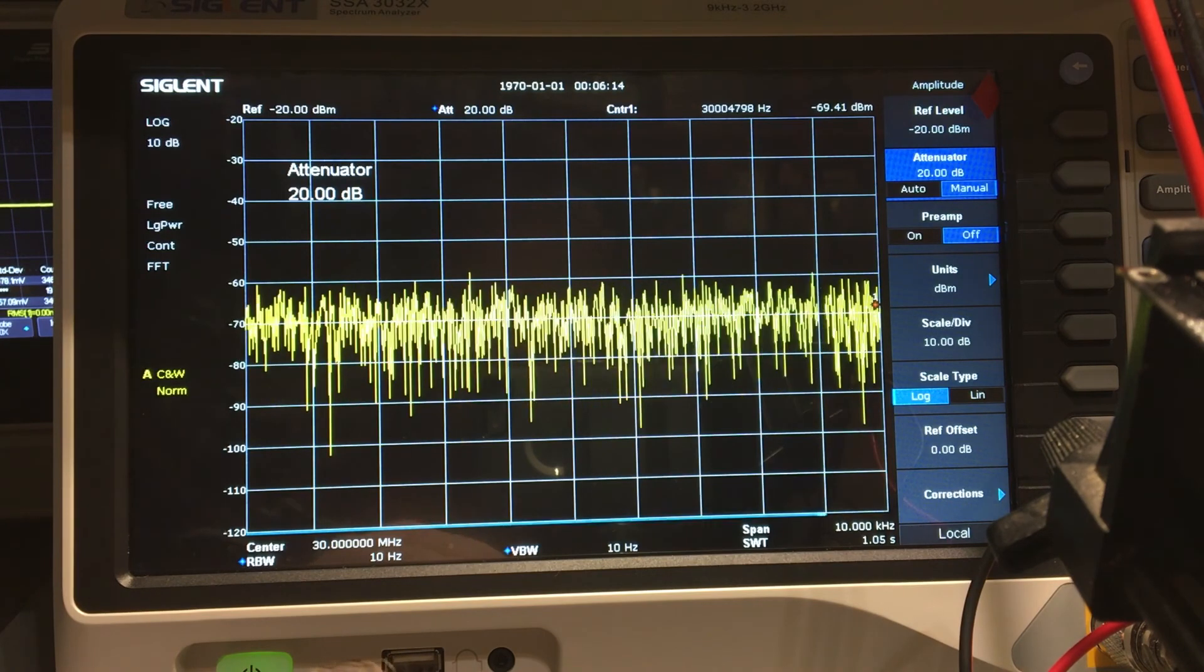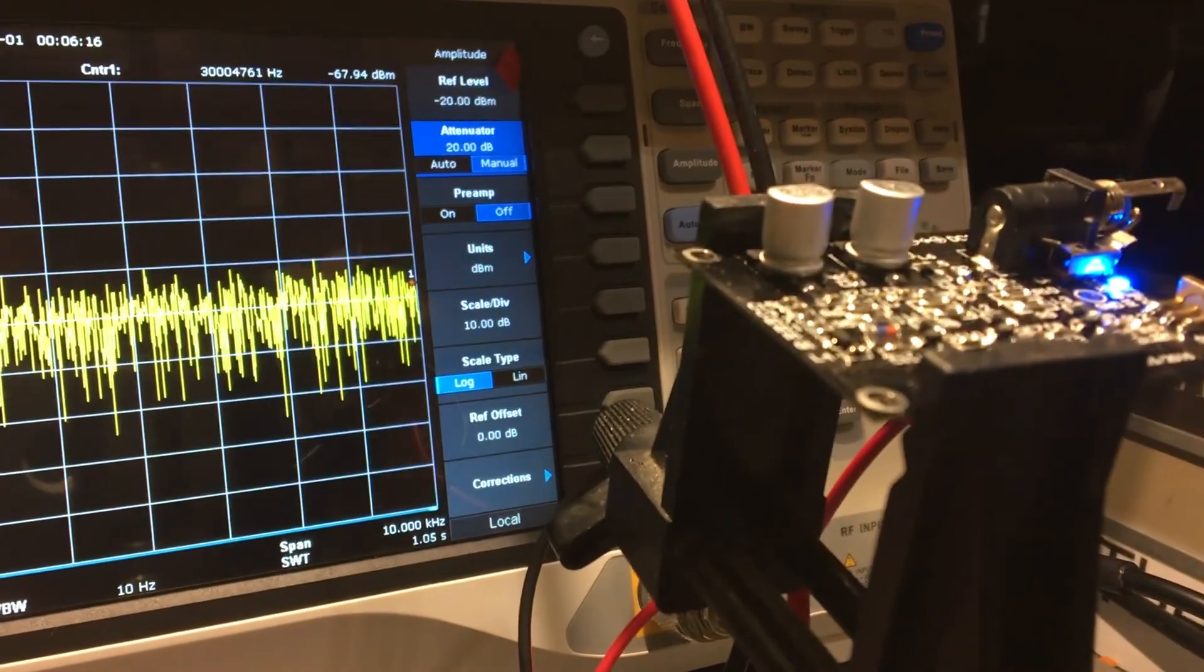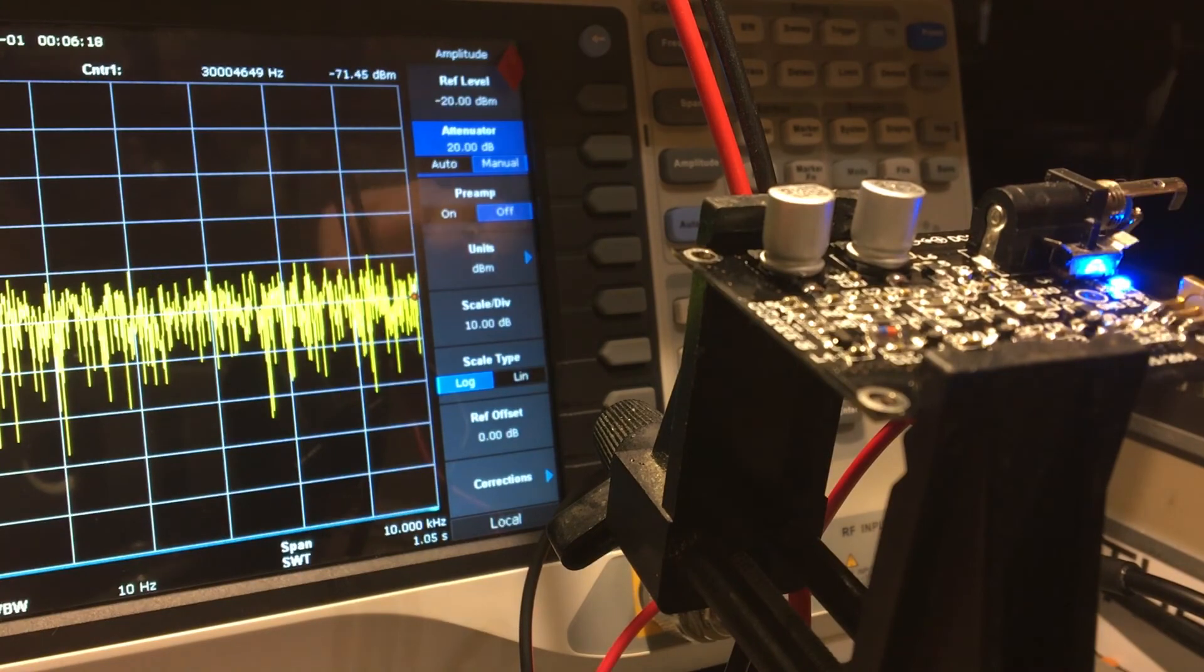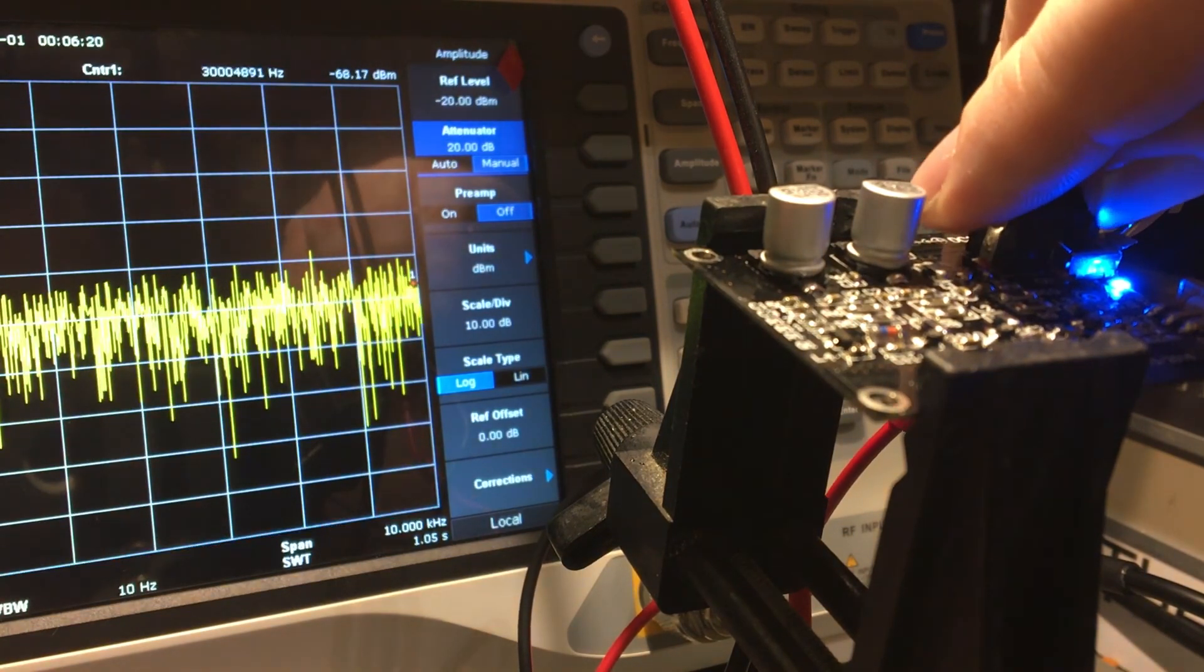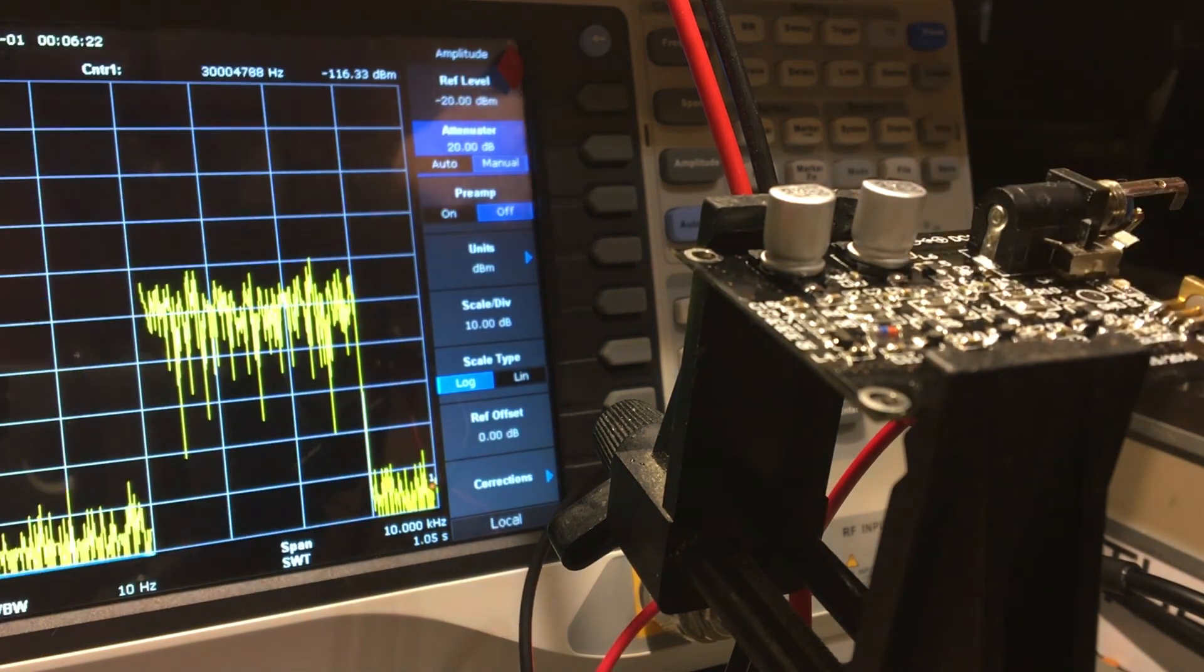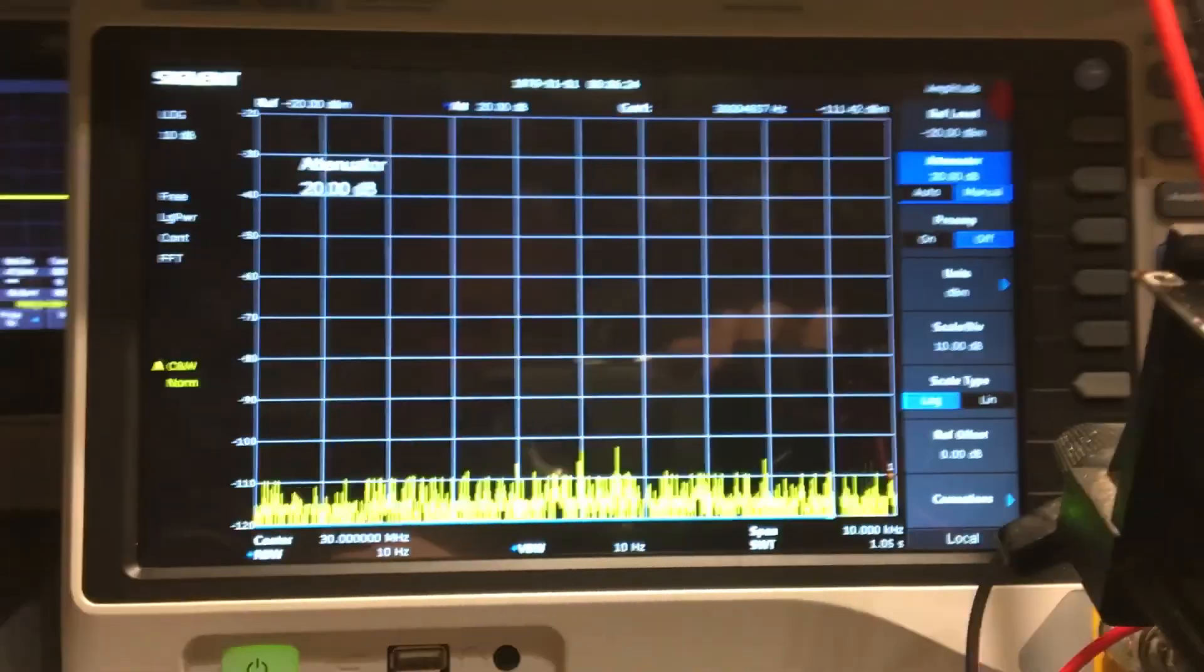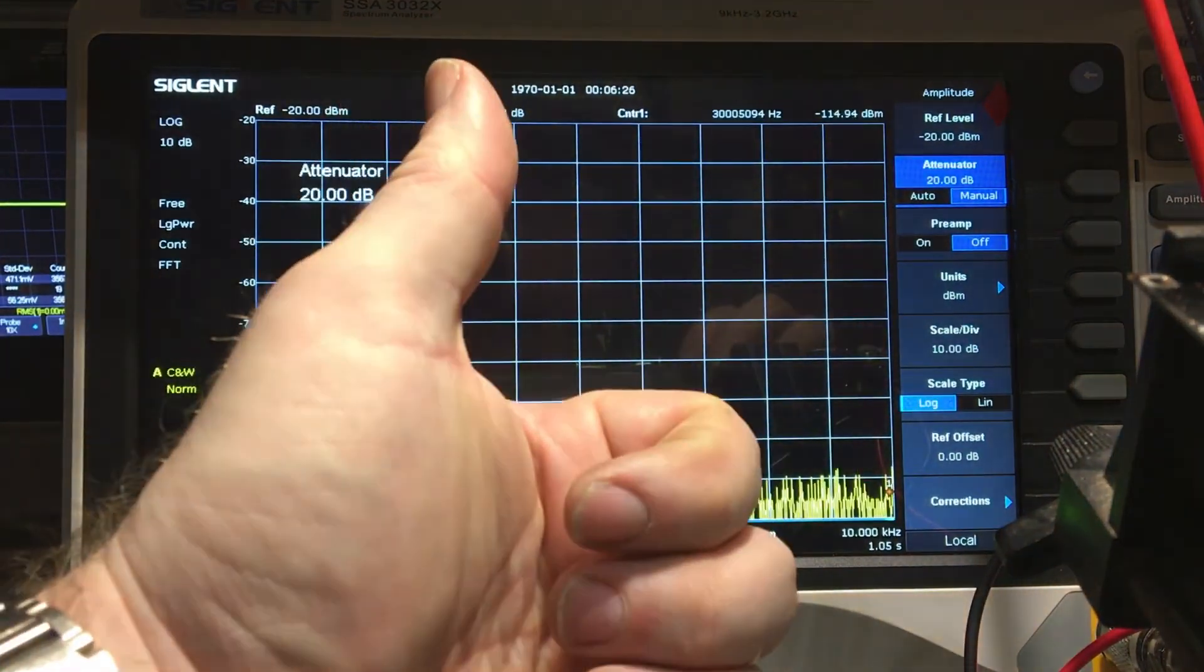So anyway, I thought I'd just show that. And obviously, I need to fix this bloody switch. Garbage. Garbage. Okay, have a good one. Catch you later.